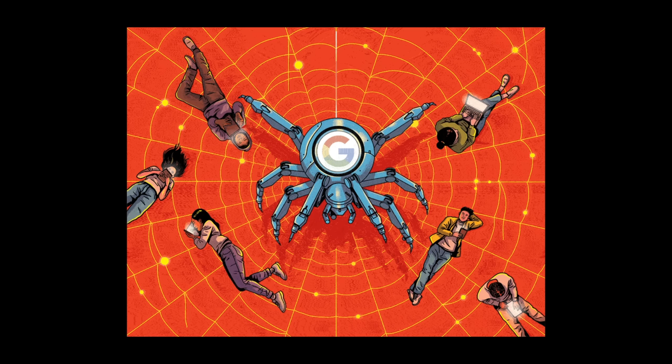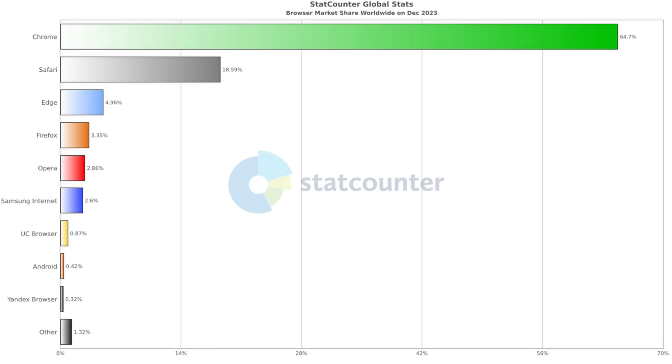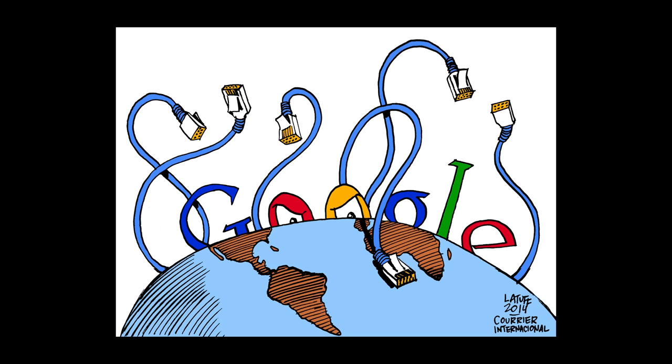So in case you didn't know, Google basically owns the internet now. I'm sure you know that Google Chrome is the most popular browser in the world right now with a very comfortable 63% market share. That gives Google a lot of control over the web because if you create the web browser, then you control how everyone else experiences the web.